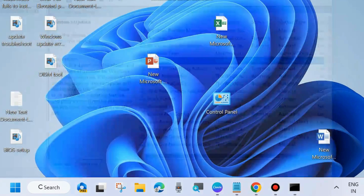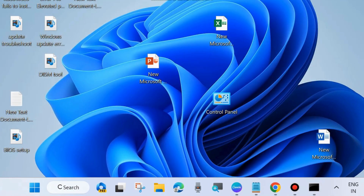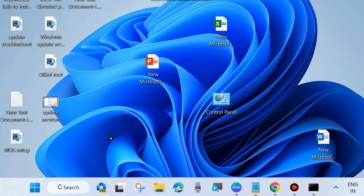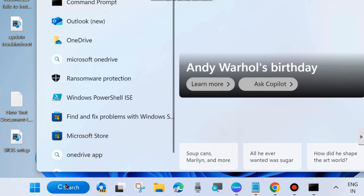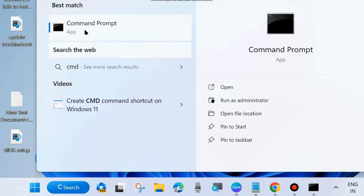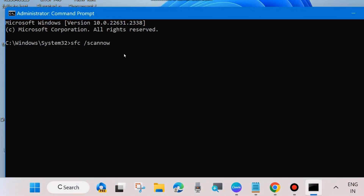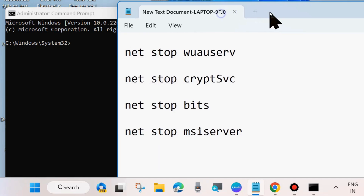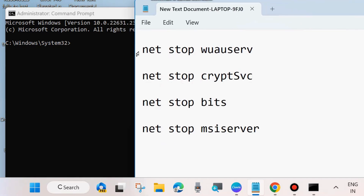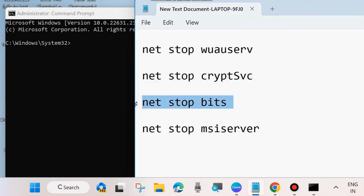After that, restart your system and check whether the Windows latest update is installing or not. If not, go to the next fix: resetting Windows Update components. Go to Windows Search, type CMD, and open Command Prompt in Run as Administrator mode. Here you will need to execute various Windows Update component commands one by one as shown on screen.